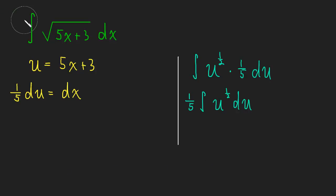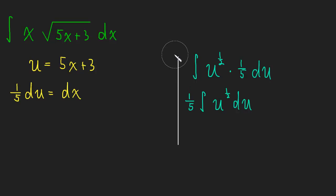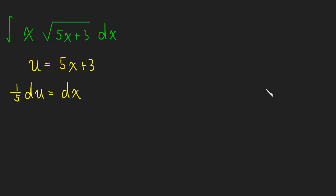Now I want to change something. What if I add an x in here? Well, that's going to be a little bit of a problem. Because if we try this same substitution, let's just see what happens if we try that same substitution.